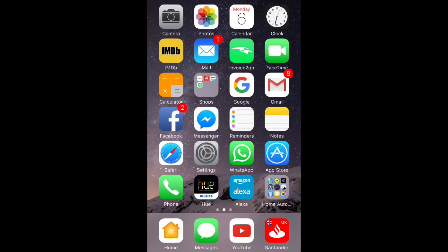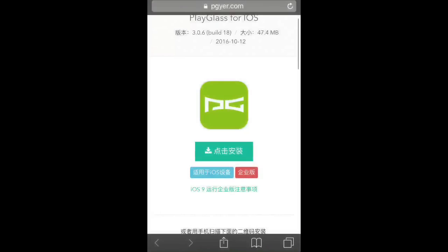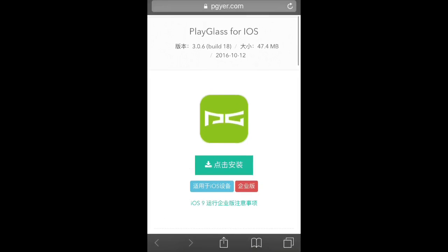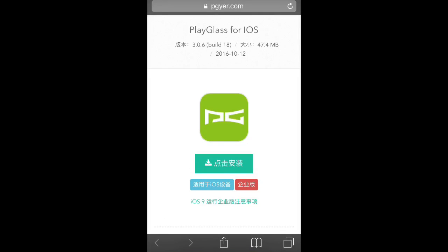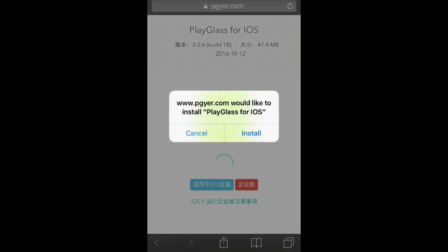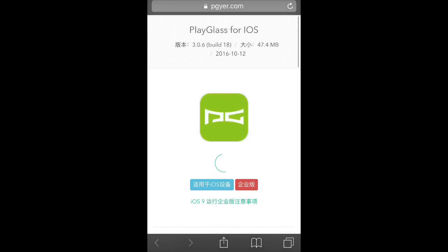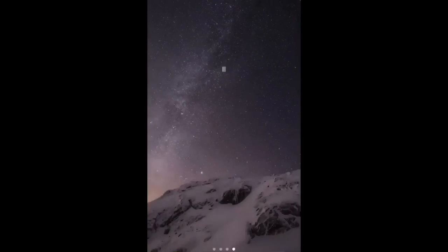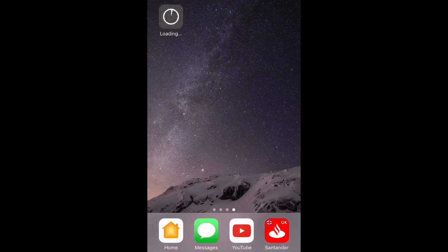Hello YouTube, today I'm going to teach you how to put Kodi on your iOS device. If you go to the link below, you'll end up on this page for Play Glass. Hit the green button, wait for the install to pop up, hit install. Once you've hit install, you can go back to your home screen and you'll see it installing.